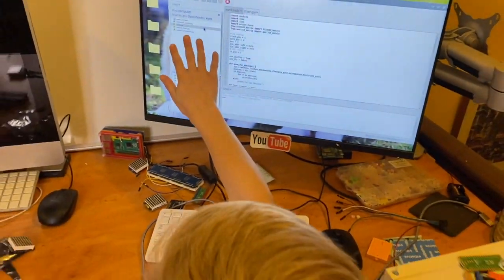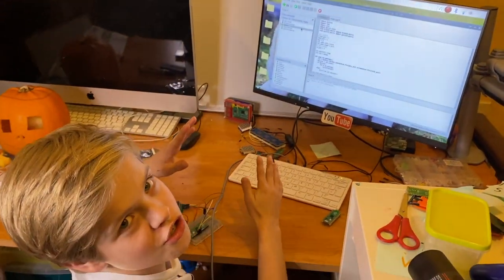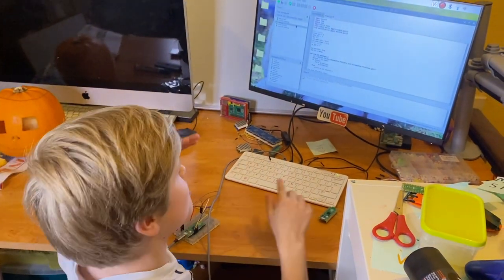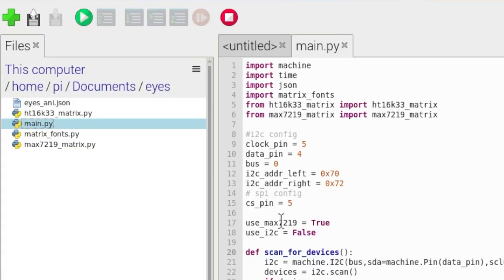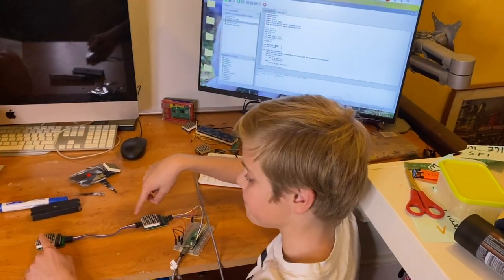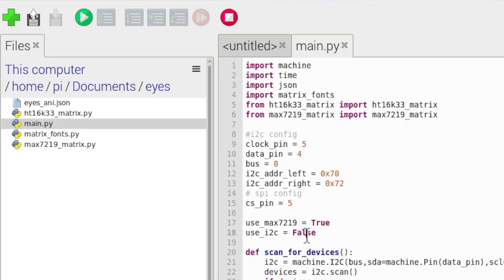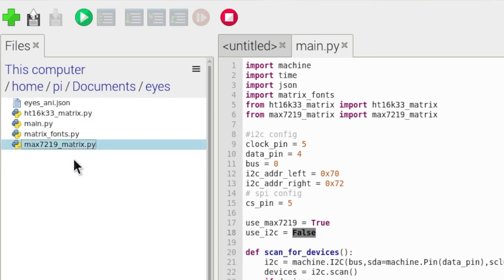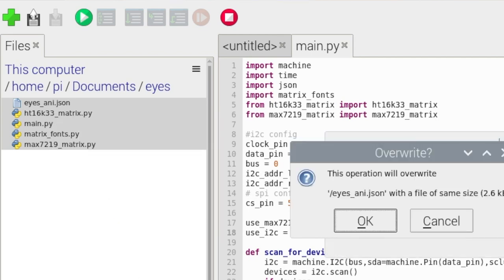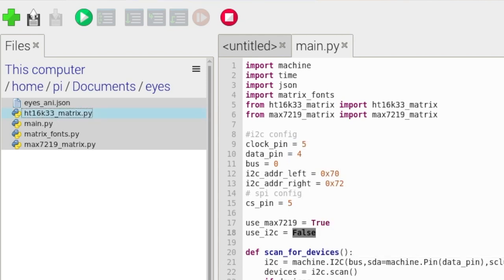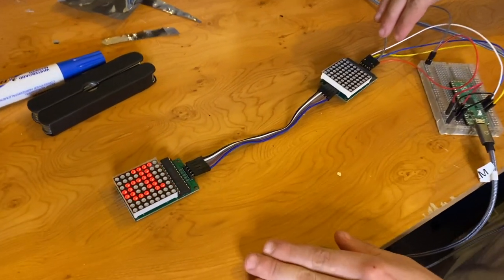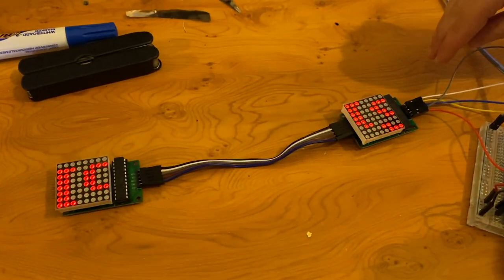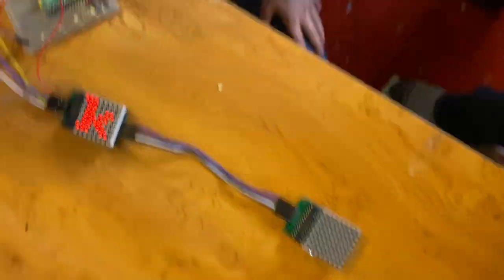So I've got all the code here. If you want to get this code, it will be on our website with some more instructions or on GitHub. Links should be in the description. And I just want to open main.py and then go here to use_max7219 and make sure that is true because that's what we're using down here. And then we want to make sure use_i2c is false because we're not going to be using them right now. And then all we do, once we've made sure that's correct, we just select all the code here, right click and then press upload to. That should upload it to the Pico. And it's asking me if I want to overwrite that, and I'll just say OK because that was already on my Pico. And then I just want to run main.py. Come down here. It's upside down, sorry. And it works.